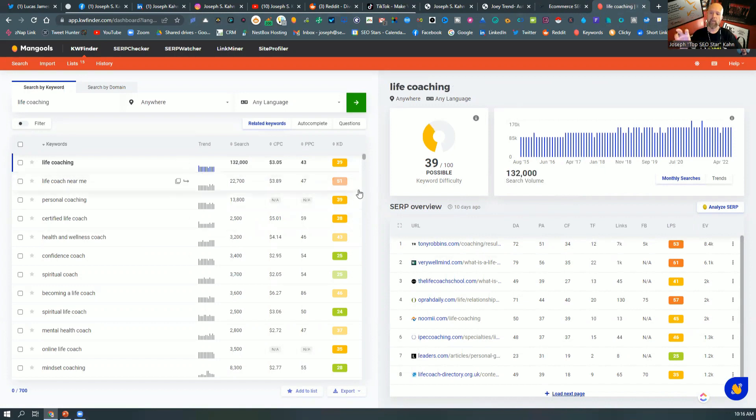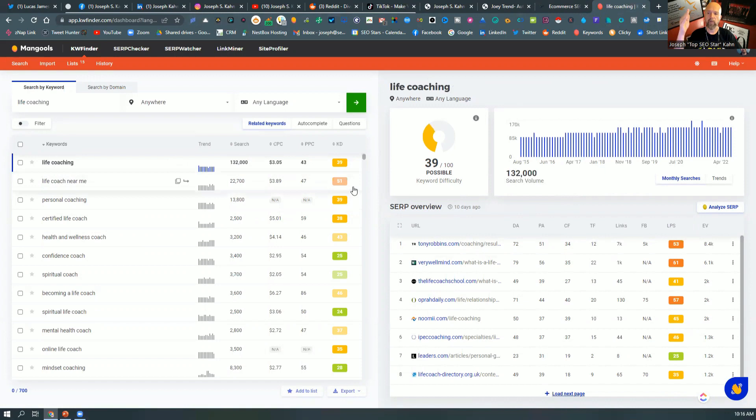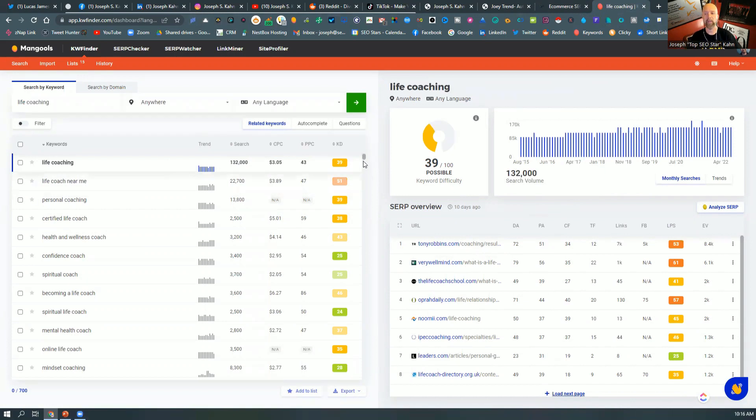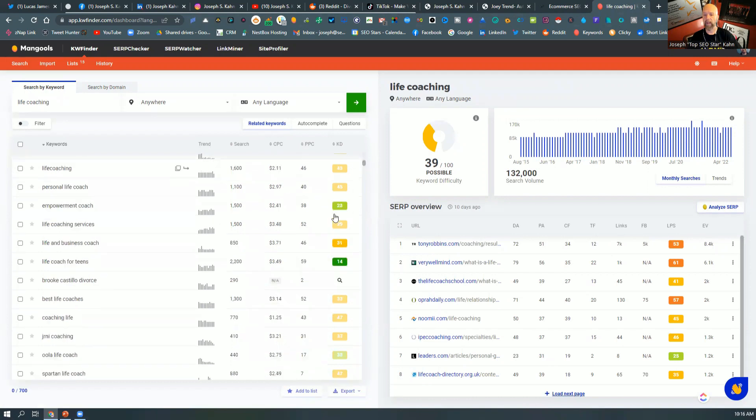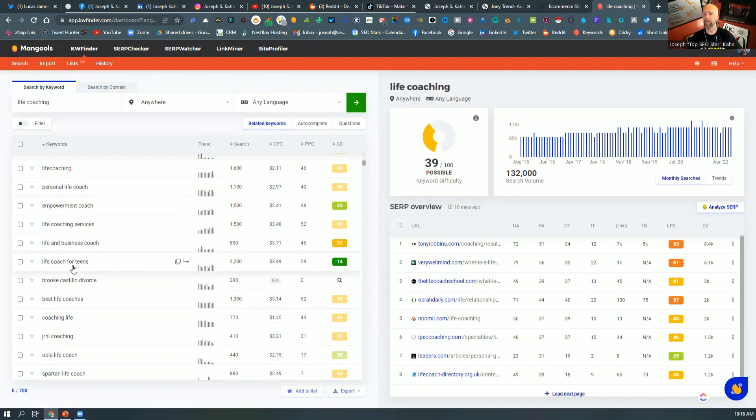And that's kind of what you look for is you want to see that your page that you're trying to rank has to be at this number level in order to be number one or to rank for that particular thing. So whatever your page level from an authority, and again, this is SEO speak, that would determine this keyword factor. Now, anything that's like this, you see this 14, and this is life coach for teams. Wow, 2200 searches, 14.